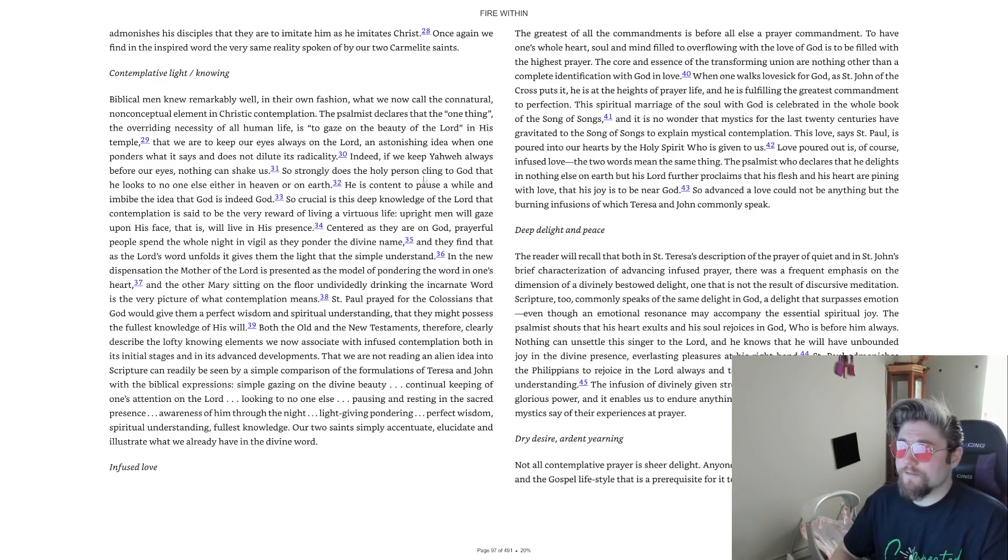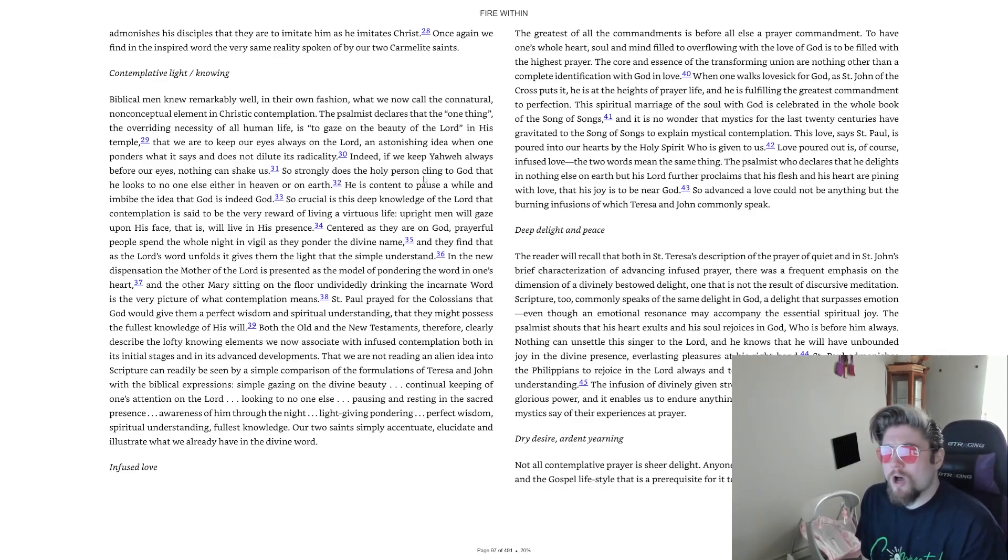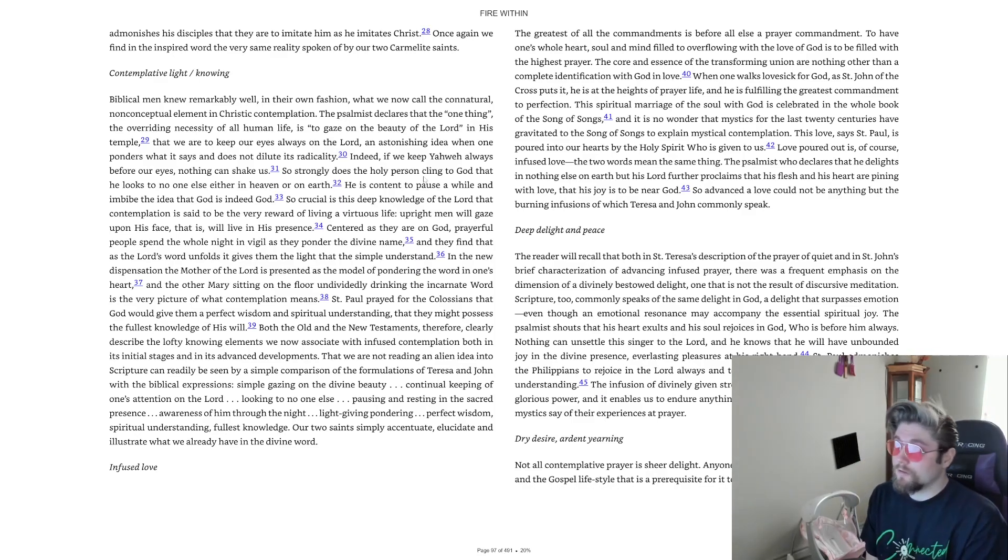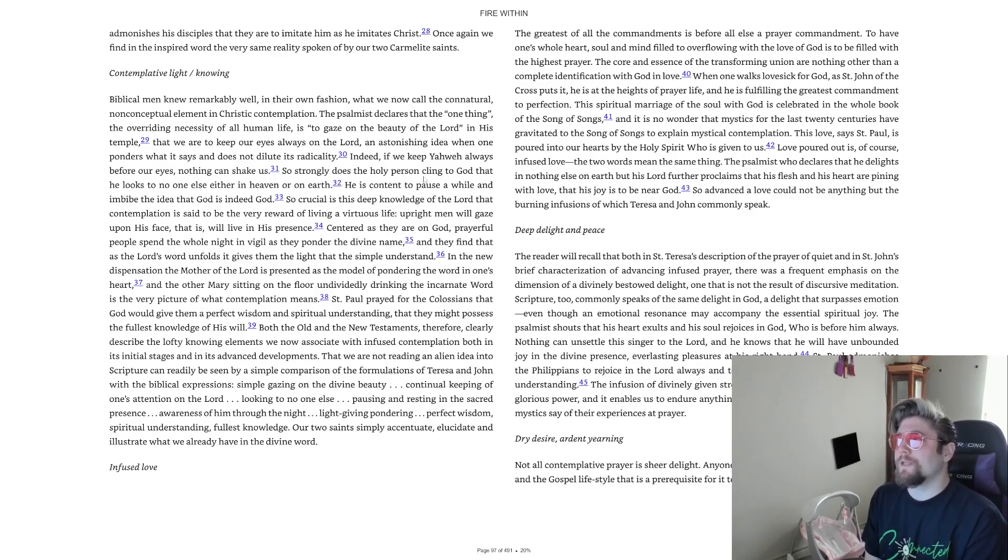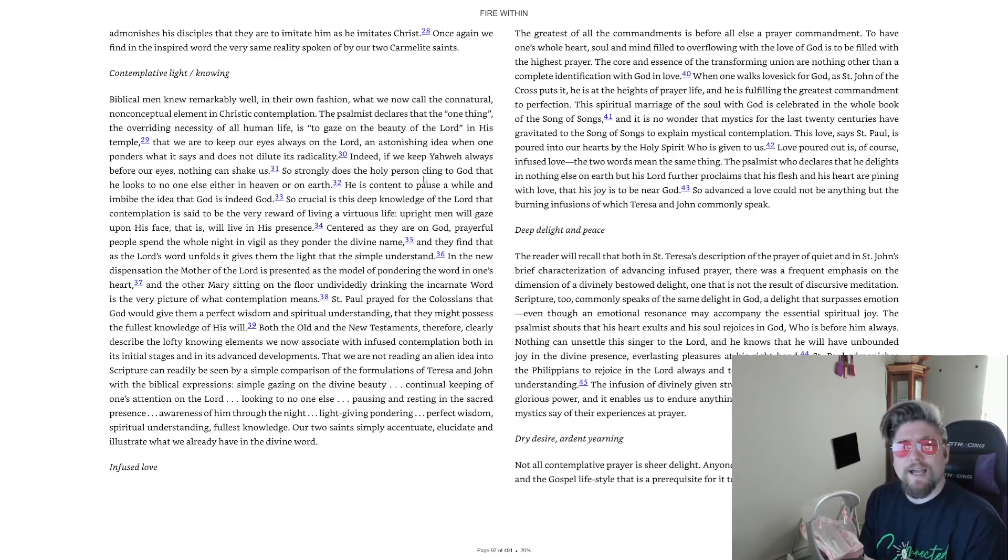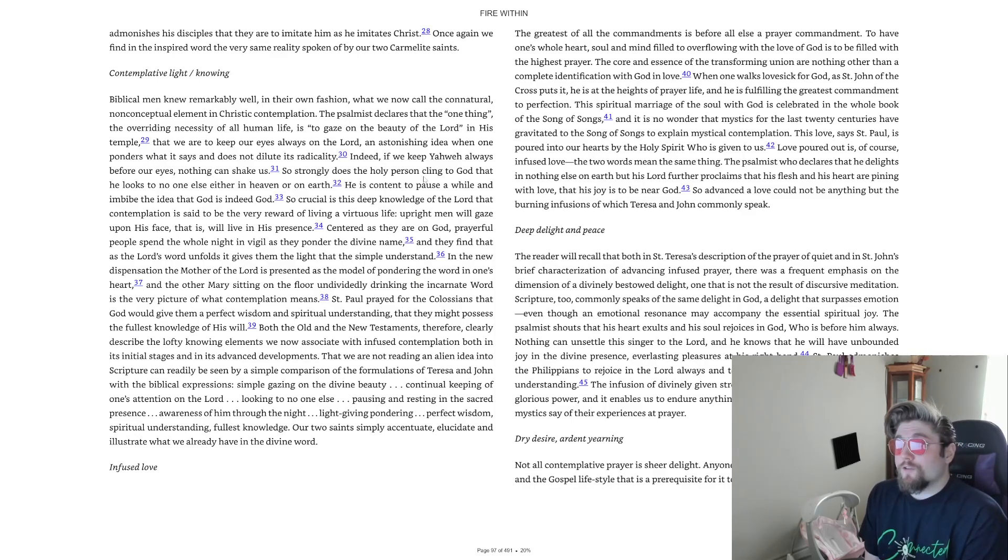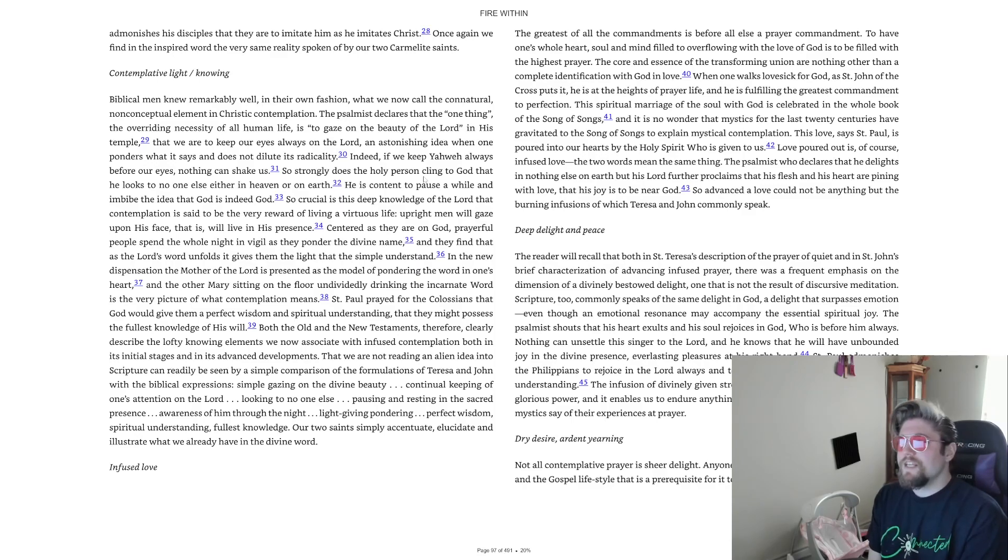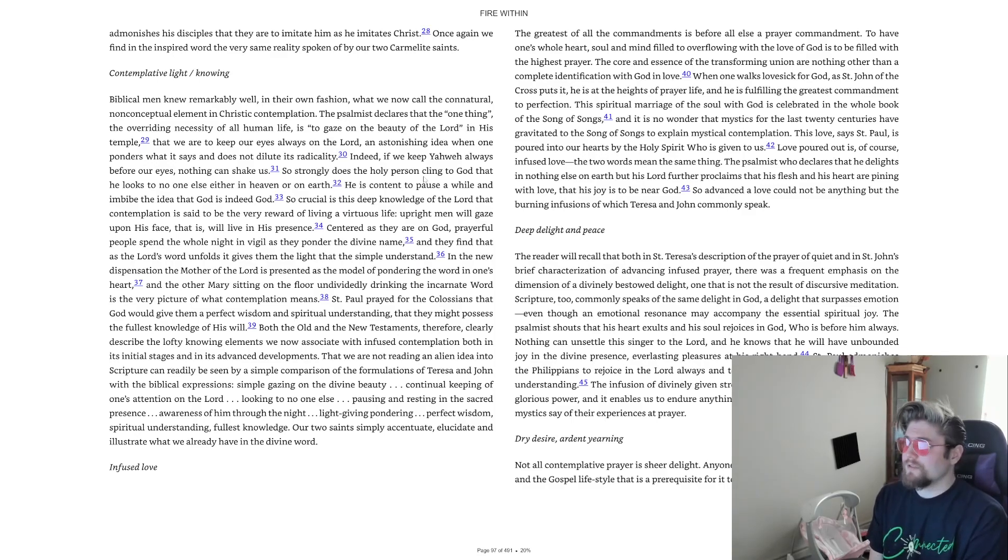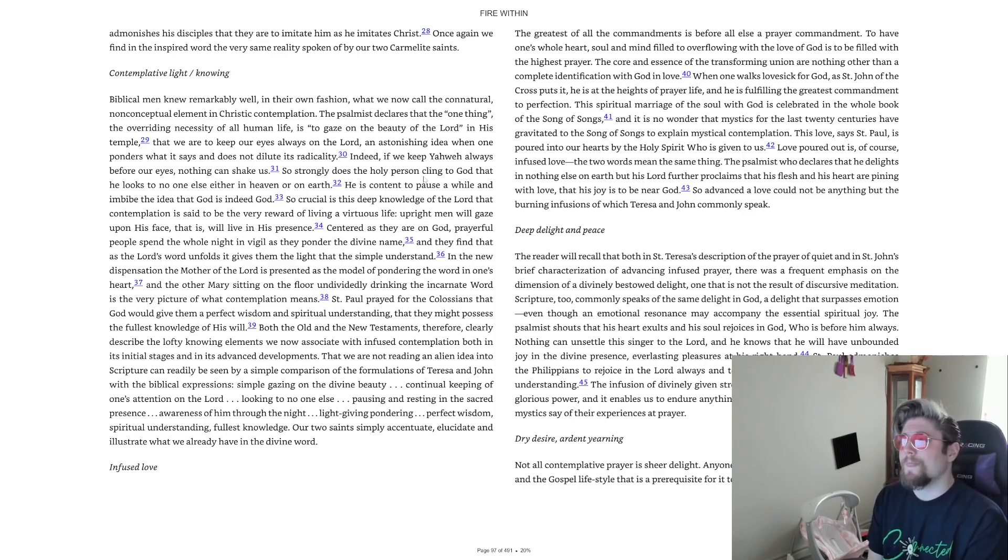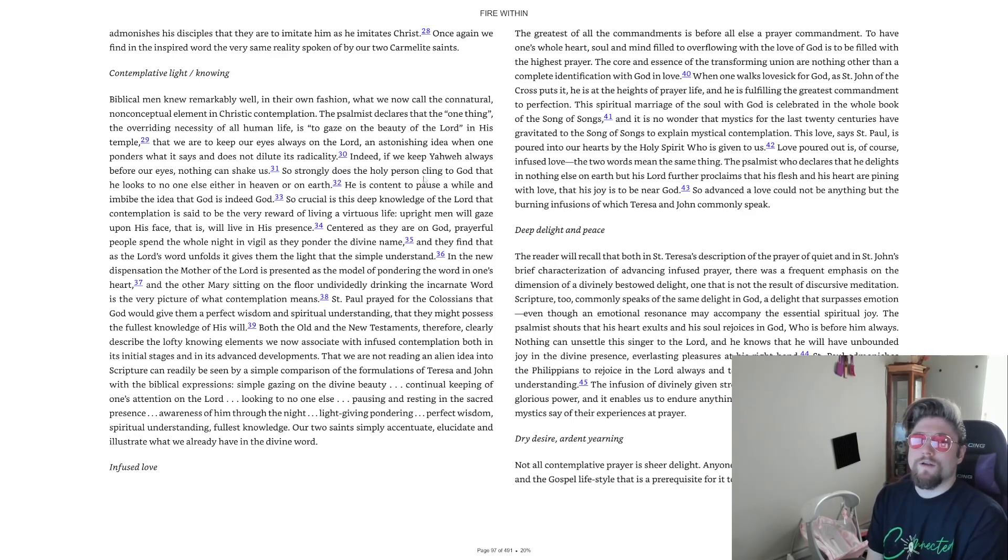In the new dispensation the mother of the Lord is presented as the model of pondering the word in one's heart and the other Mary sitting on the floor undividedly drinking the incarnate word is the very picture of what contemplation means. St. Paul prayed for the Colossians that God would give them a perfect wisdom and spiritual understanding that they might possess the fullest knowledge of His will. Both the Old and the New Testaments therefore clearly describe the lofty knowing elements we now associate with infused contemplation.